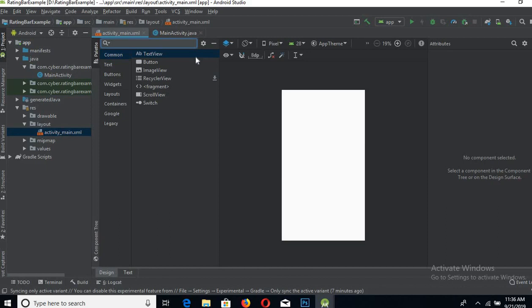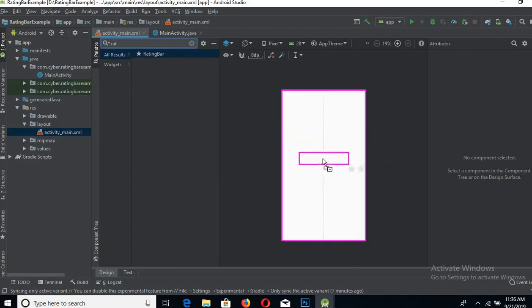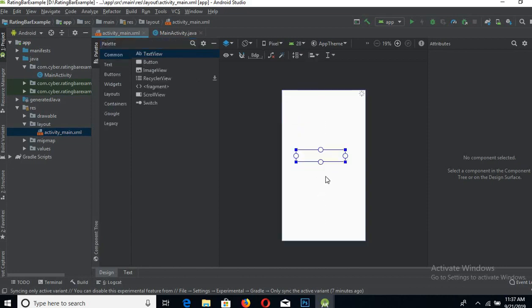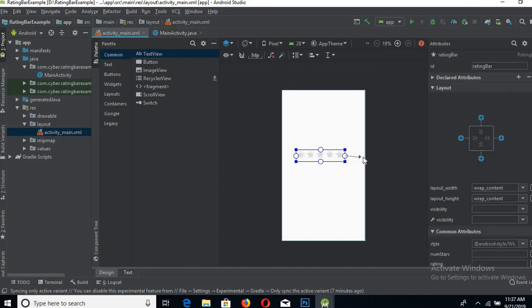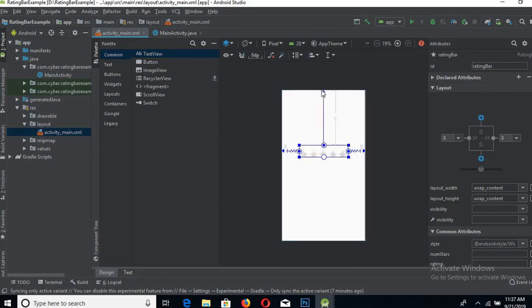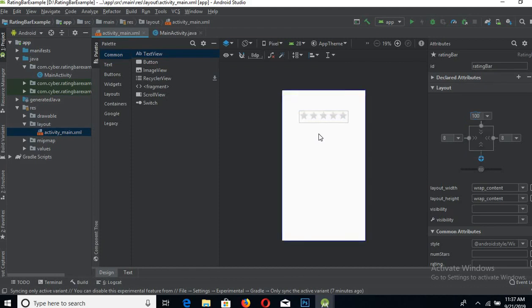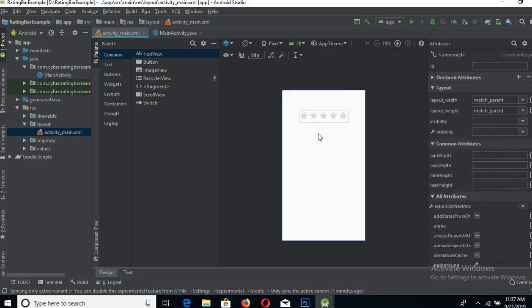Search for rating bar here and drag it to the center, and pin it to the sides and to the top as well. Give it a top margin of 100. OK.